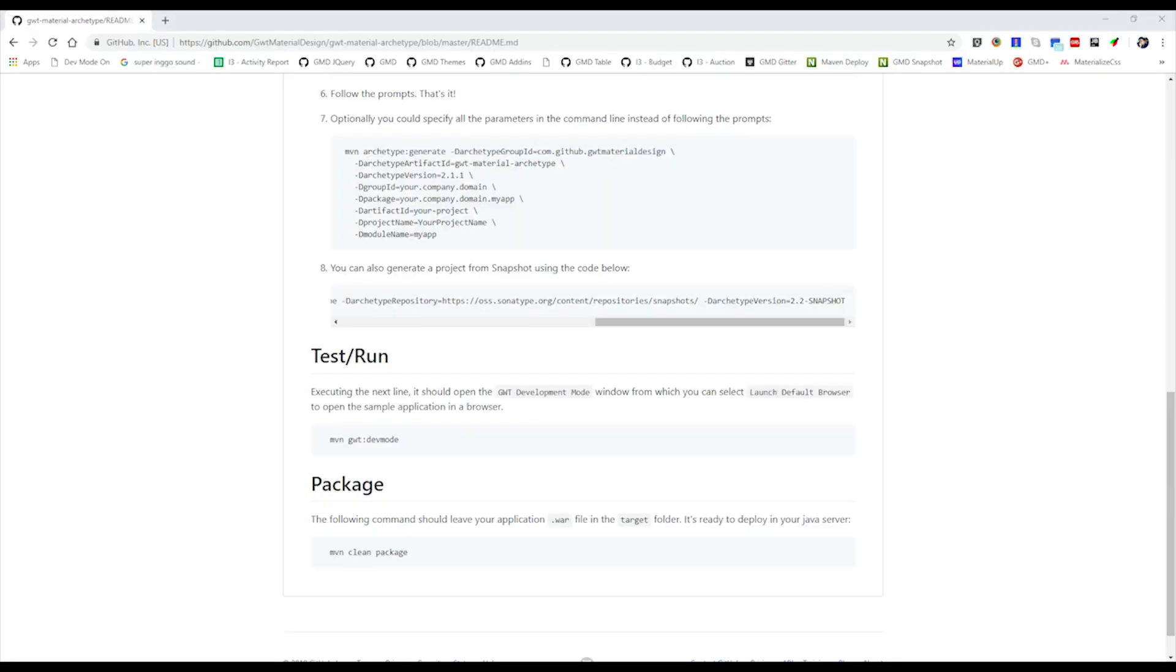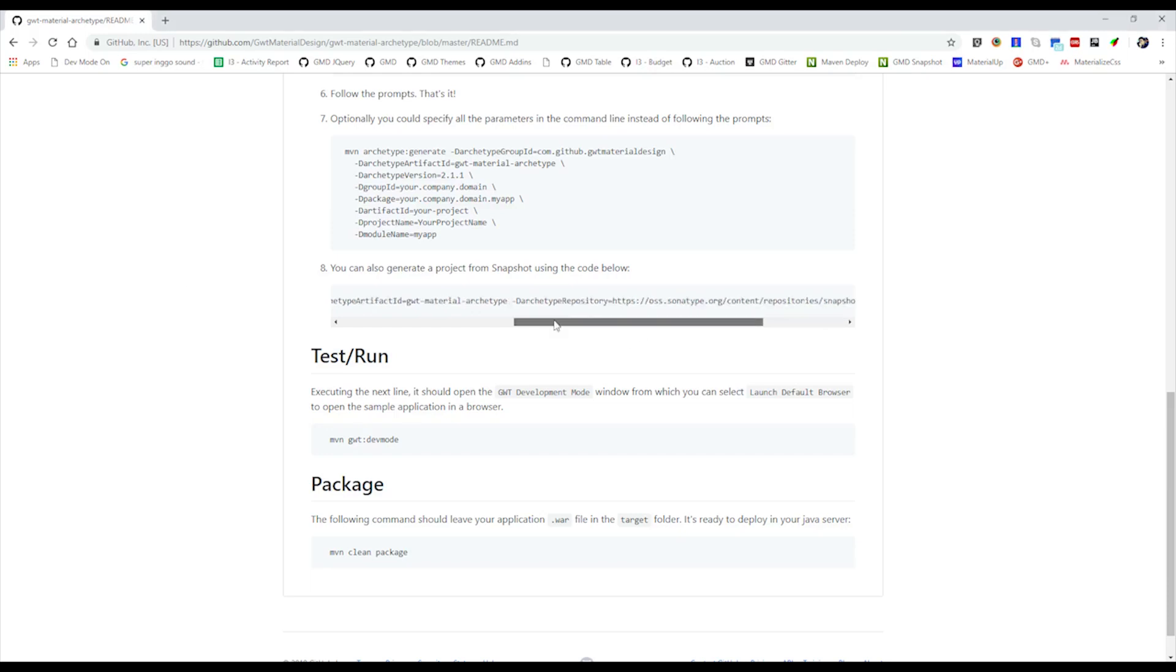Welcome to GWT Material Design tutorial. In this session we will be talking about GWT Material Design snapshots. In this lesson we will be generating a simple project using the snapshot. First, you need to make sure that you have Maven installed and a command line to enter this Maven command.